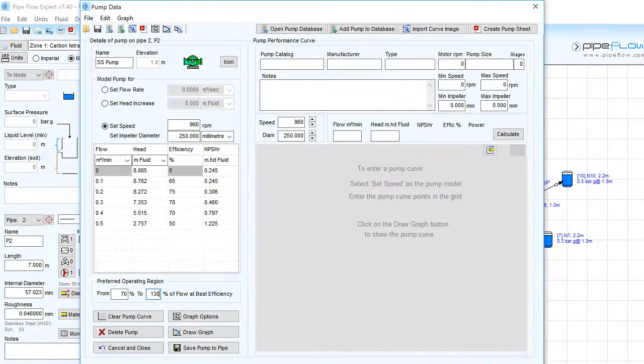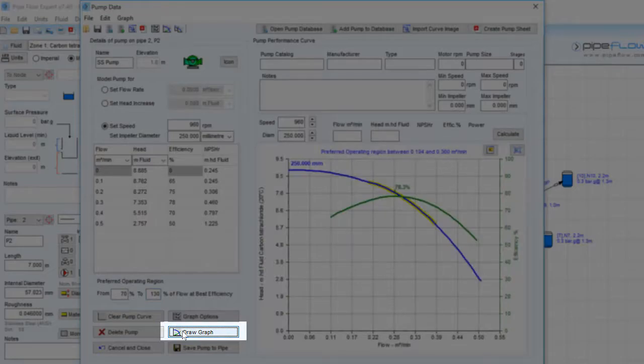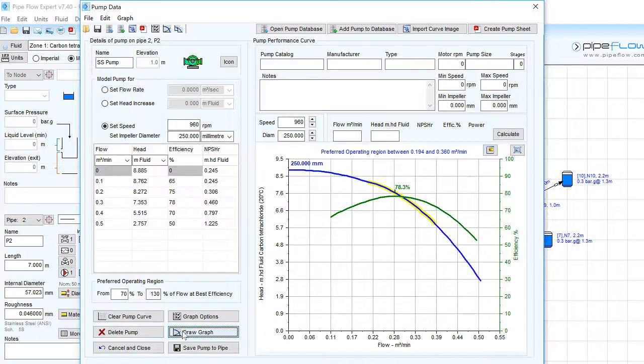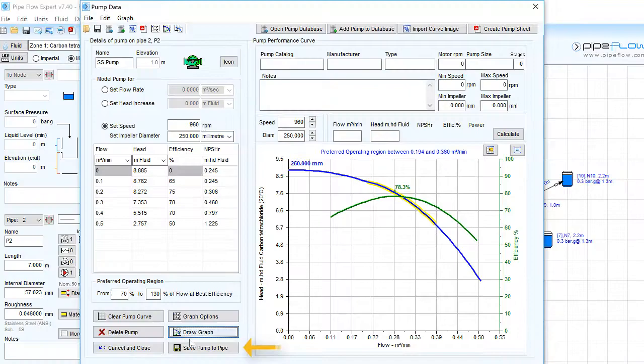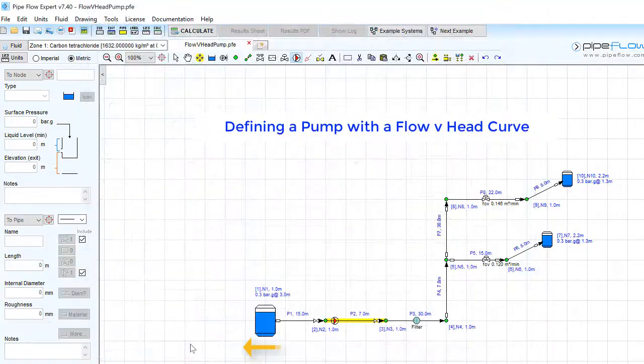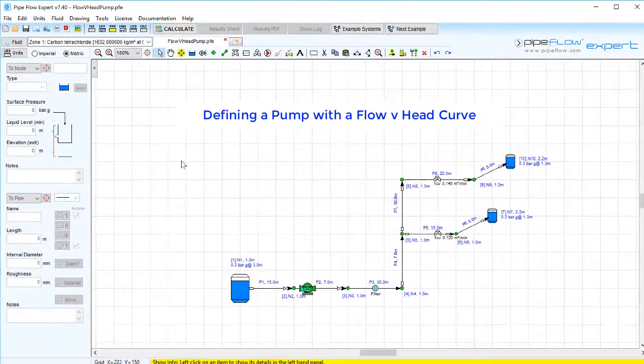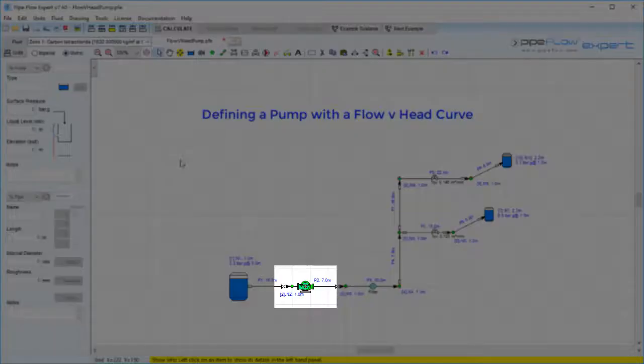We can now click the draw graph button to produce an operating curve for the pump. Click the save pump to pipe to add this pump data to the Pipeflow Expert system.